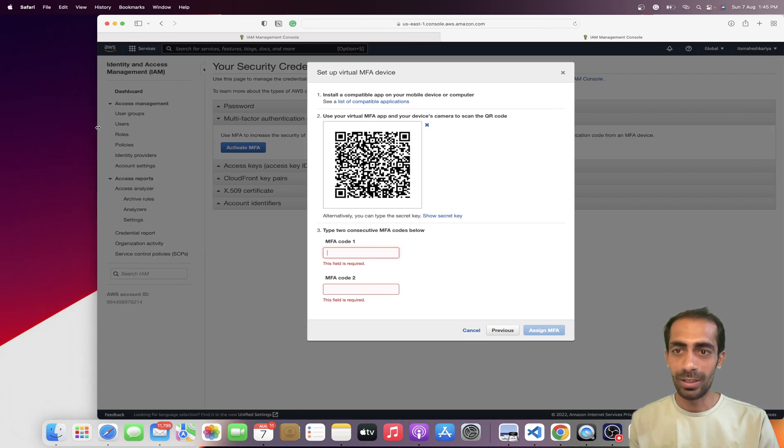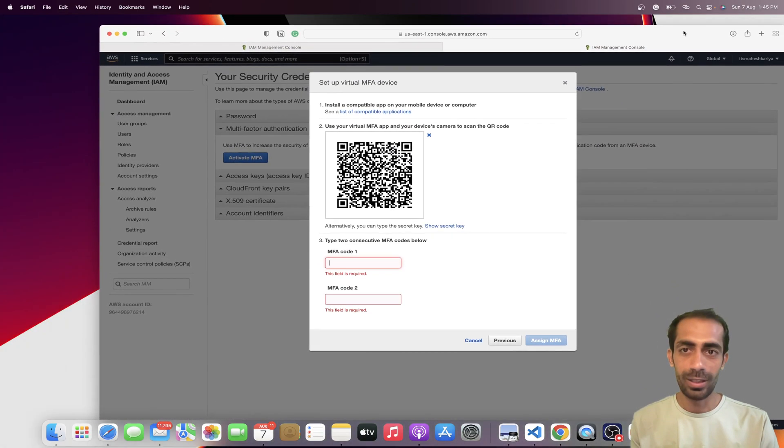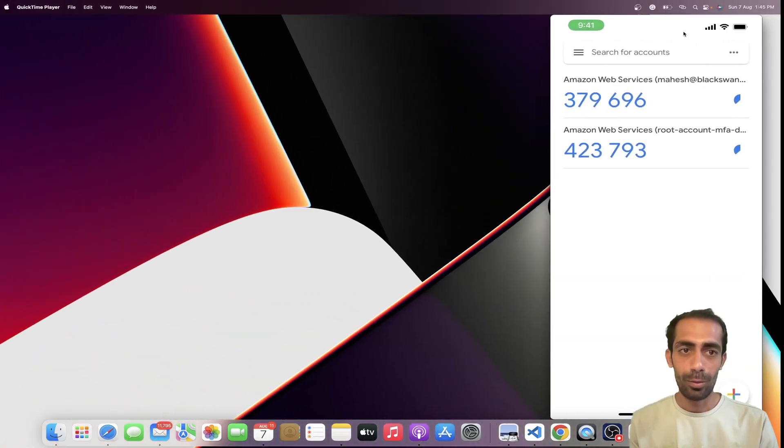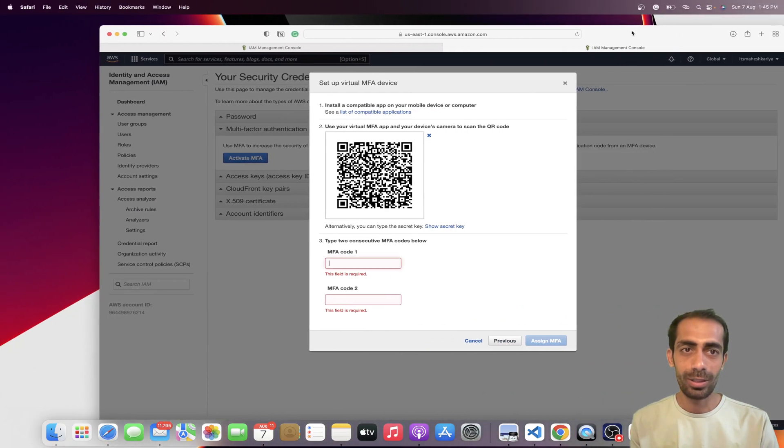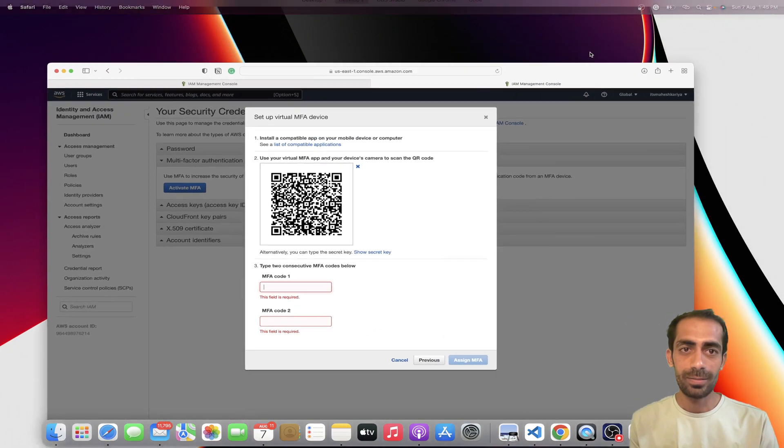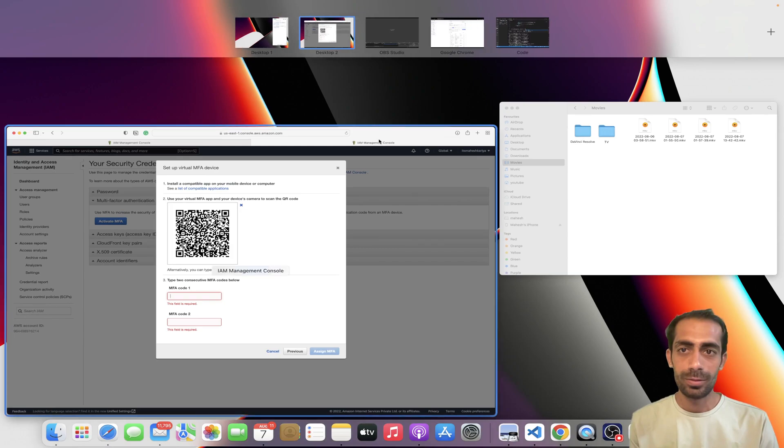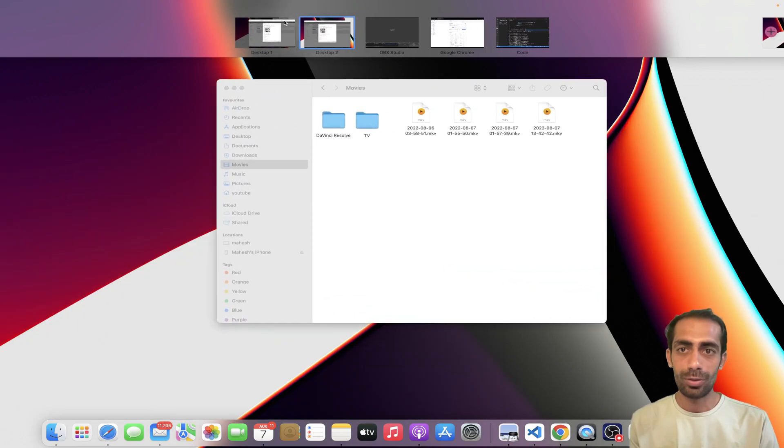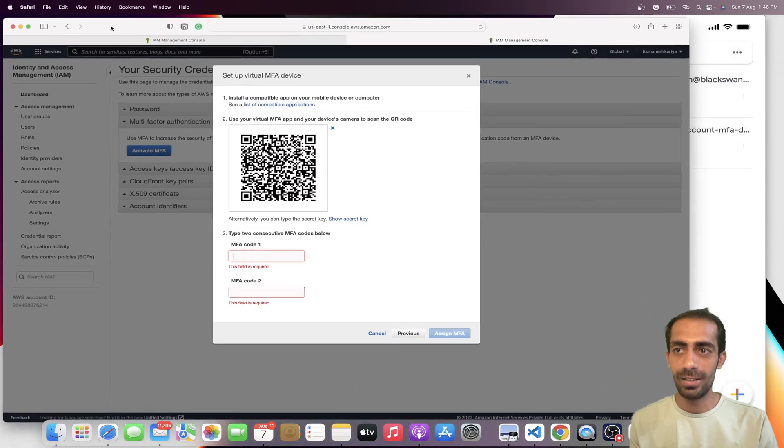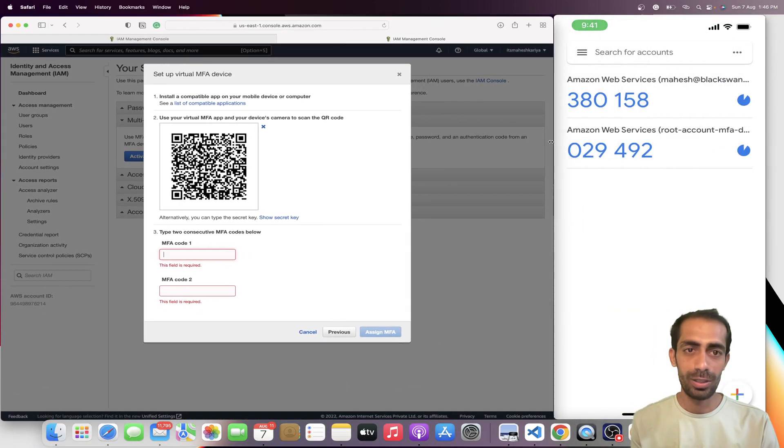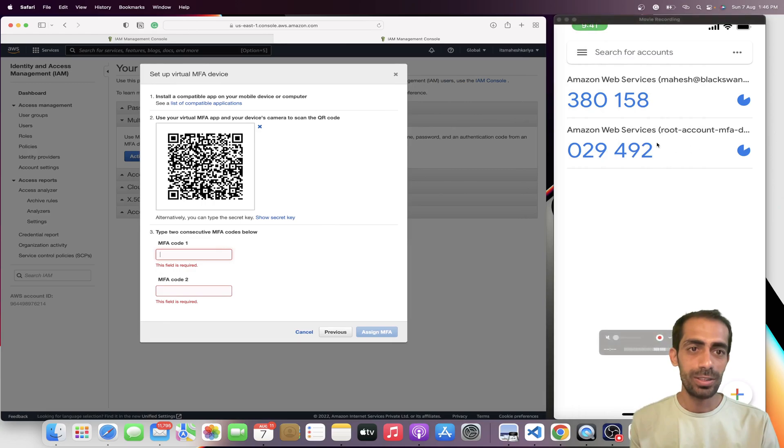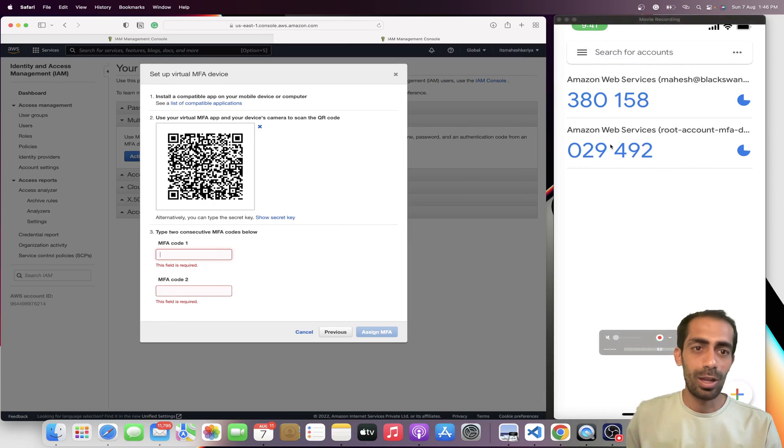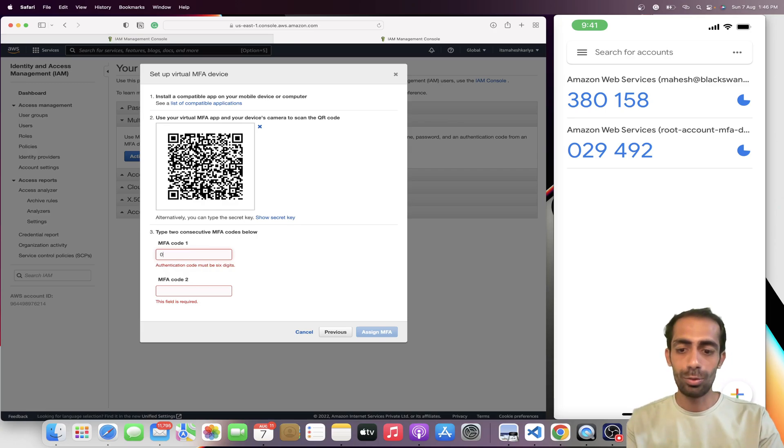Now I need to insert this code. Let me resize this thing and show you the code that I'm getting. We can open this side by side so I can insert the code from here to here. This is my Amazon Web Services, so I'm going to insert this: 209492.